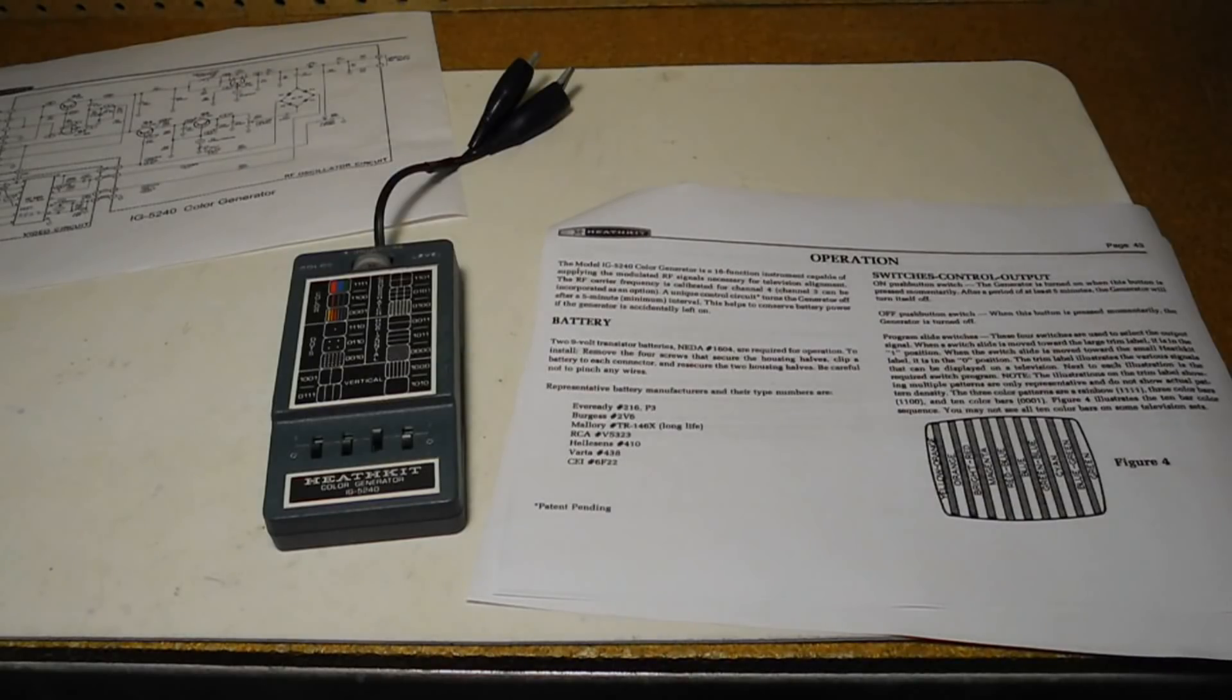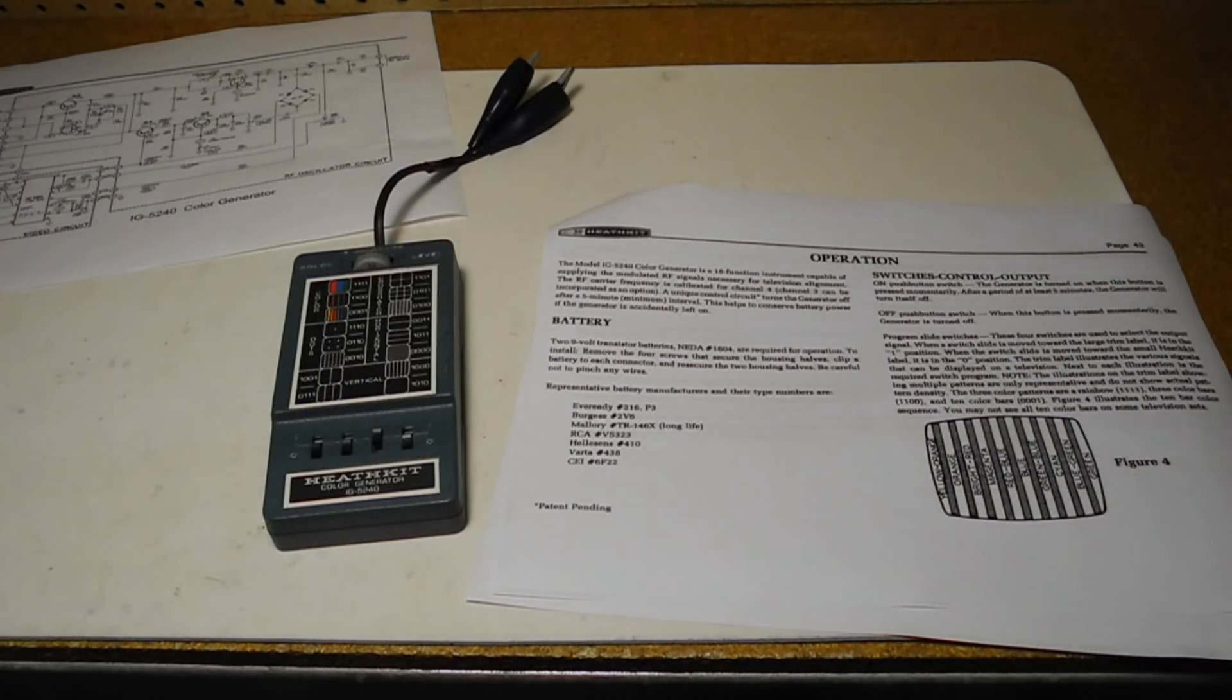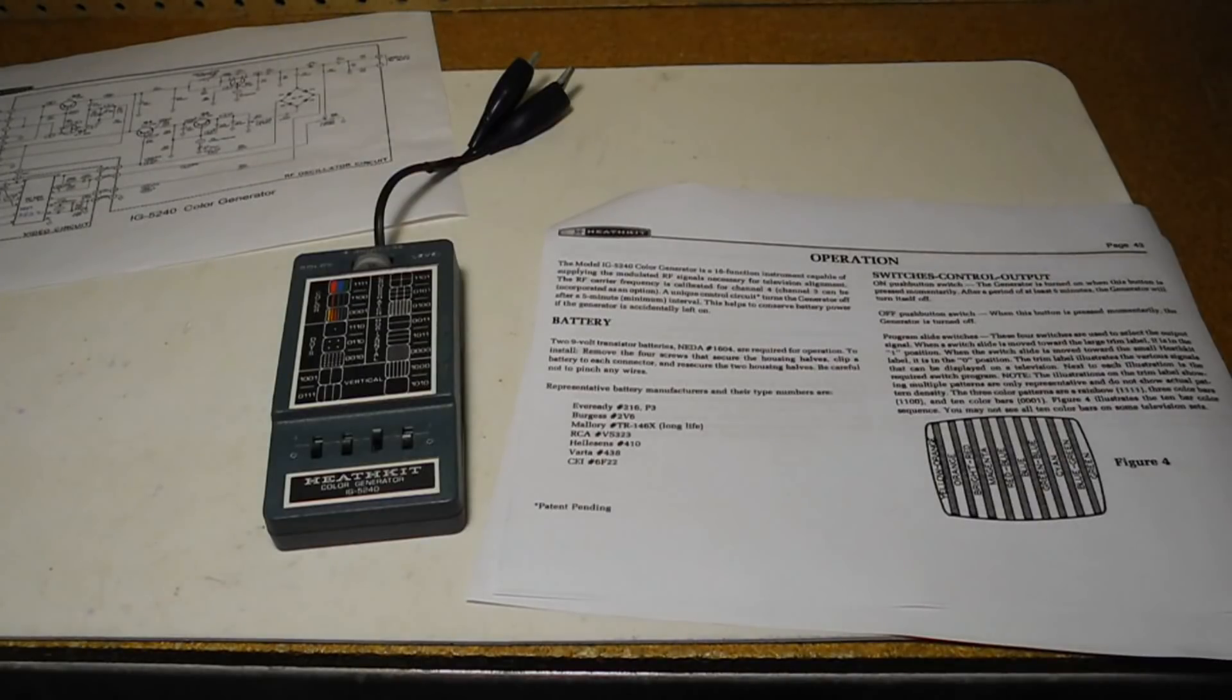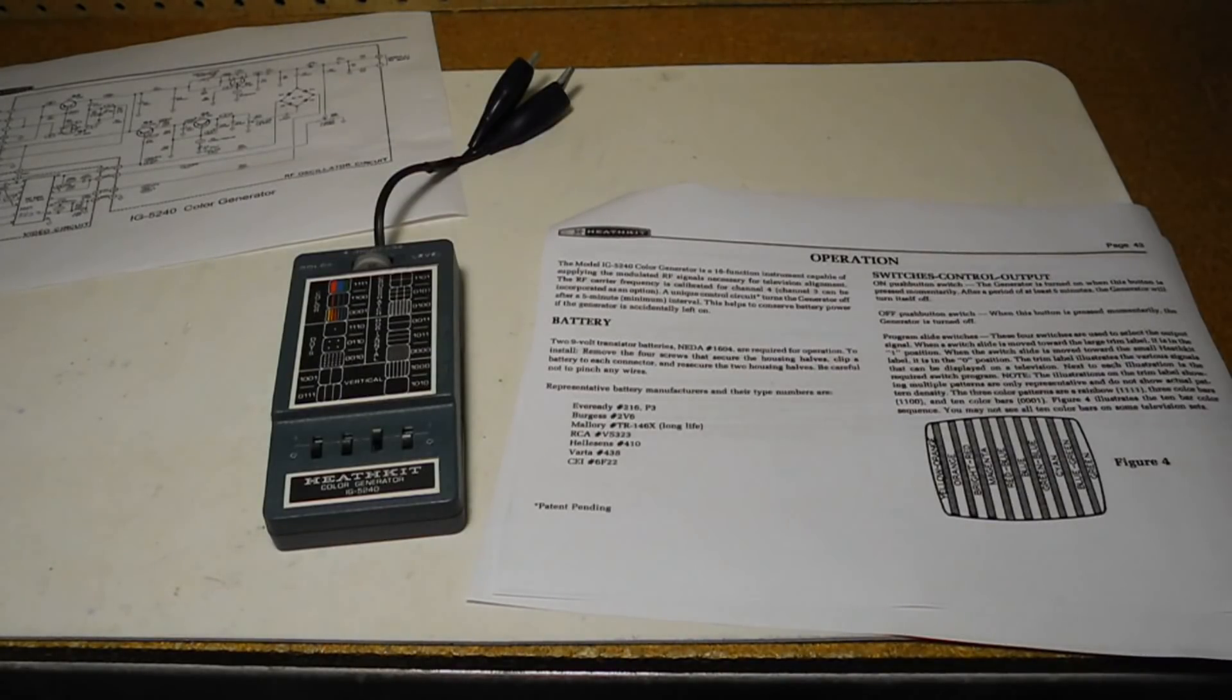I bought this unit on eBay in September 2017. It appeared to be in good condition. It didn't come with an original manual but I found copies of the schematic and full manual on the internet.